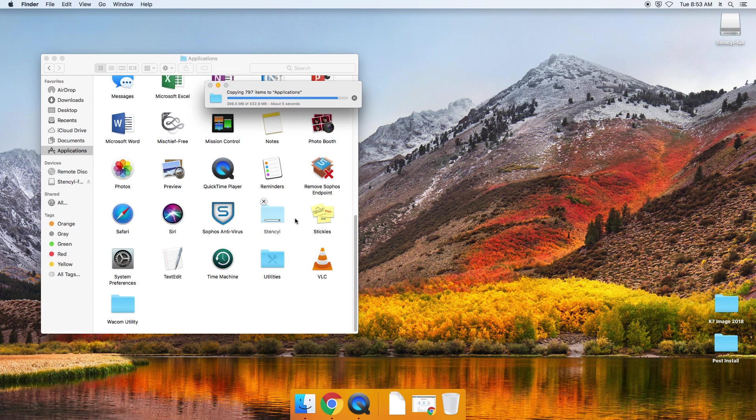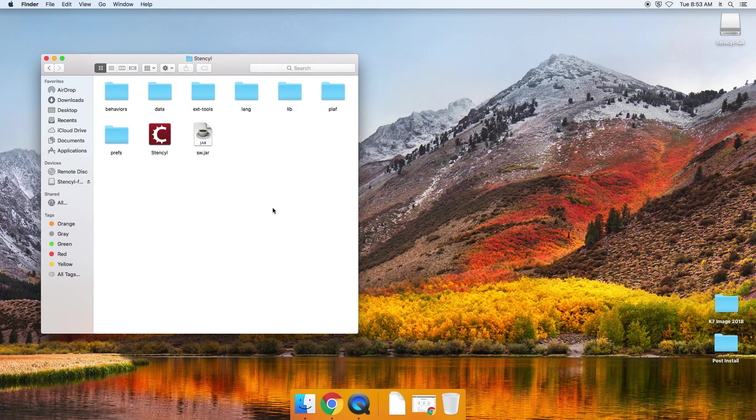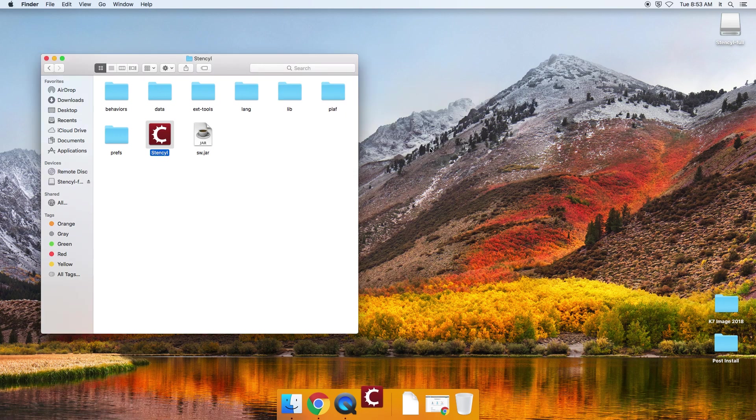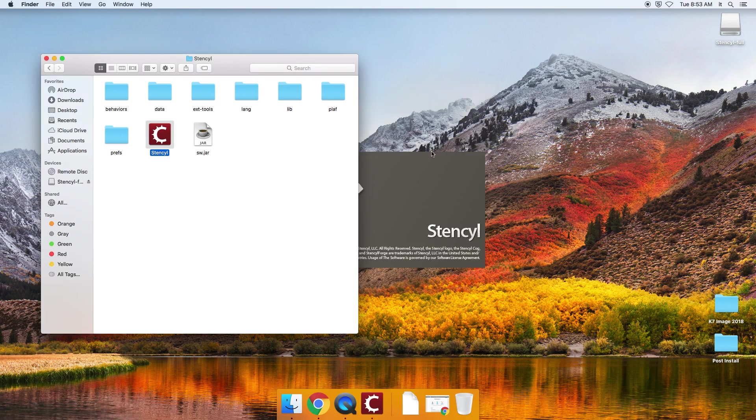So once that's done, then you're going to go ahead and open up the folder and here's the stencil app. So you can go ahead and run that and you're going to say open and let's just see what we get.